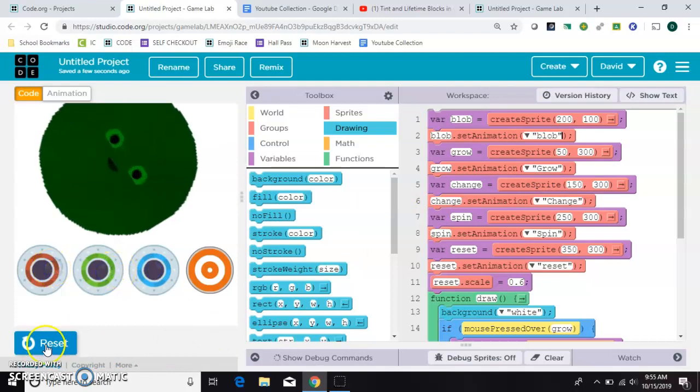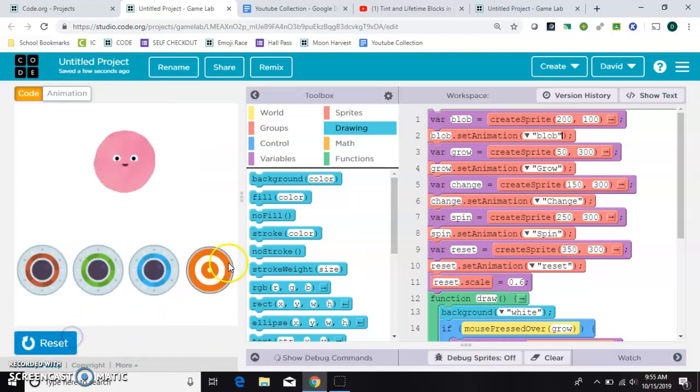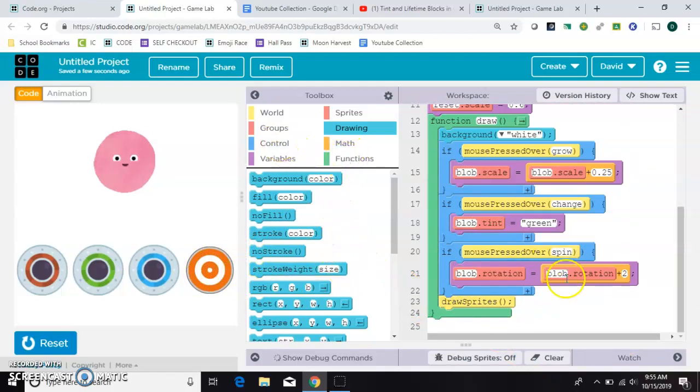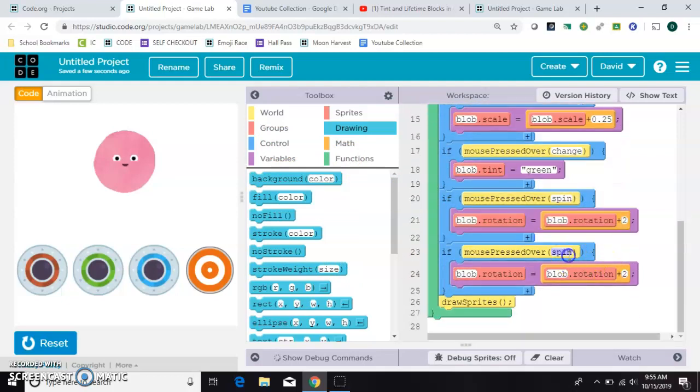That's working. That's working. The only thing that's not working is this Reset button. This is the most complicated part. But it's still pretty easy. We need one more if. Mouse is pressed over. So, I'll copy and paste that one.